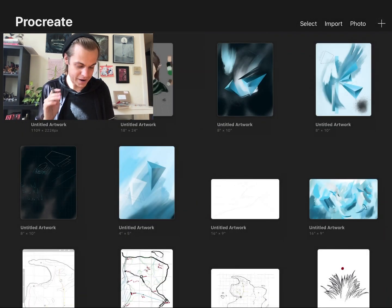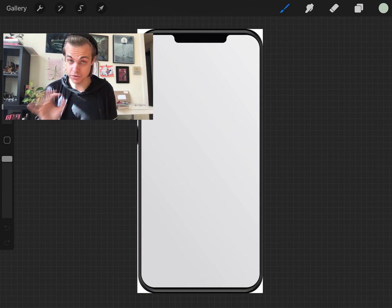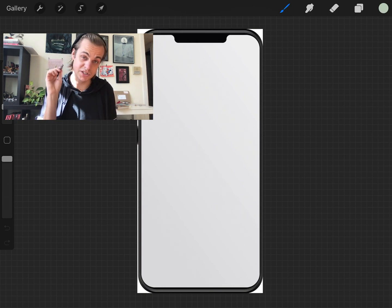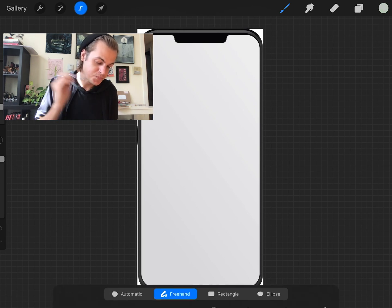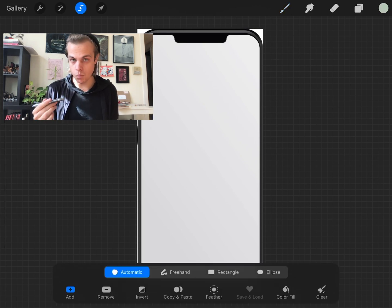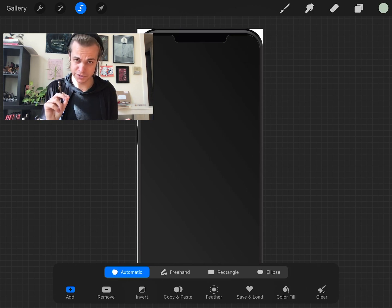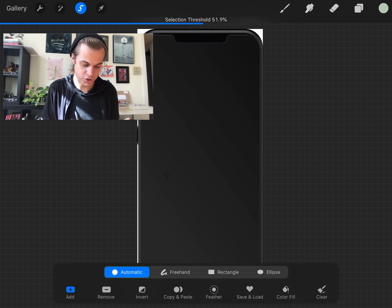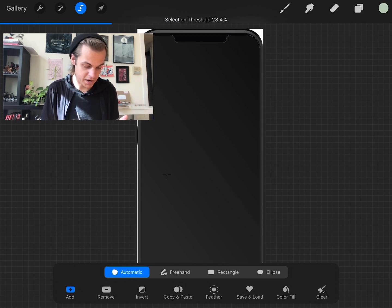I open that photo in Procreate. The first thing I want to do is paint only on that gray screen space and not draw anything outside of it. So I'll select it, create a new layer, fill that layer, and clipping mask everything to that layer. Using the selection tool with the 'S' button, I switch to automatic mode — it works like the magic wand tool in Photoshop. I tap on the screen area, and if I click and drag anywhere on screen, I can change the selection threshold to control how many different areas are selected. Since I just want the screen, I keep the threshold a little bit lower.